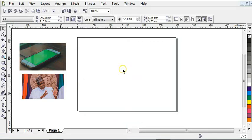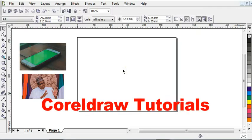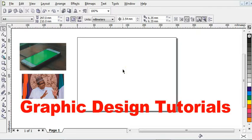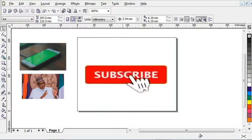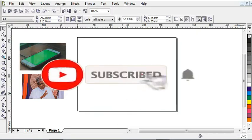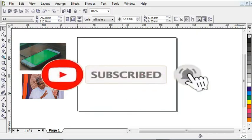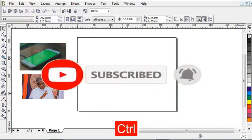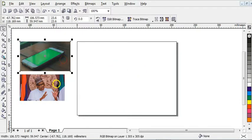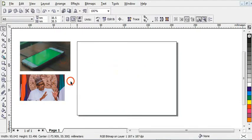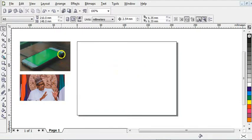Hey guys, welcome to a Wise Tutorial. If this is your first time here and you are interested in Corel tutorials and graphic design tutorials, start now by subscribing and clicking the bell icon so you don't miss out on any uploaded video. As you can see, these are the two pictures that I'll be using for the manipulation.